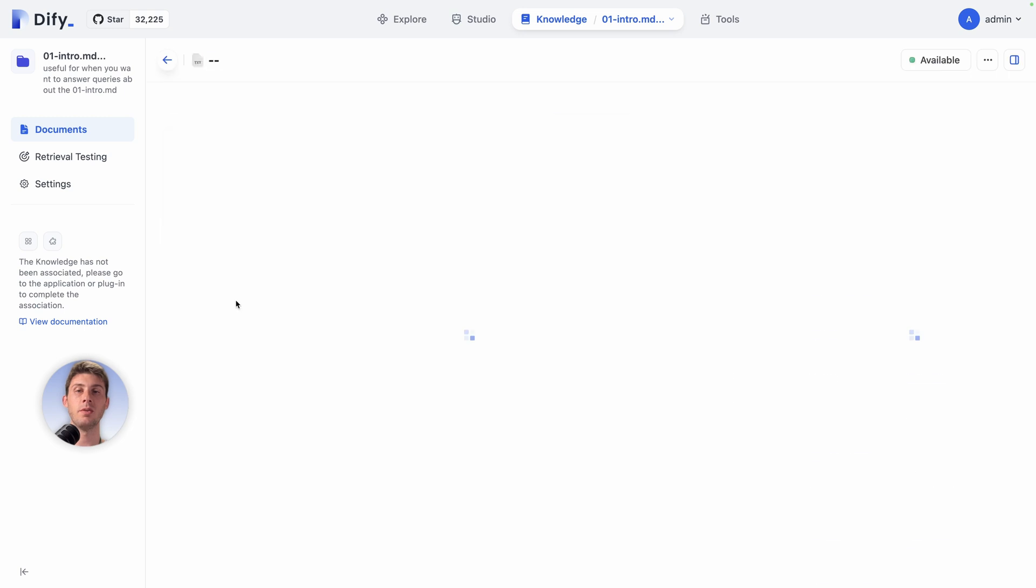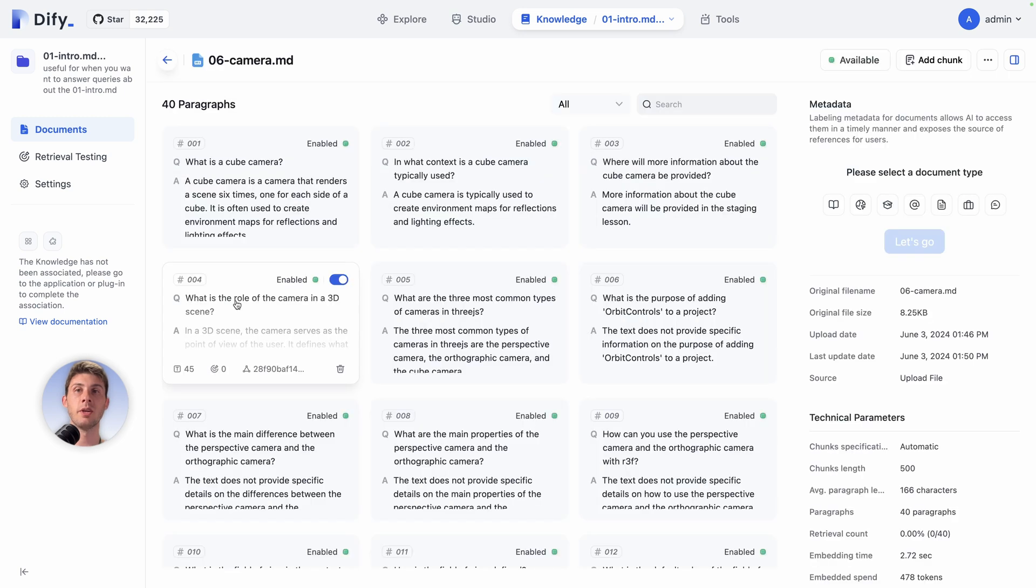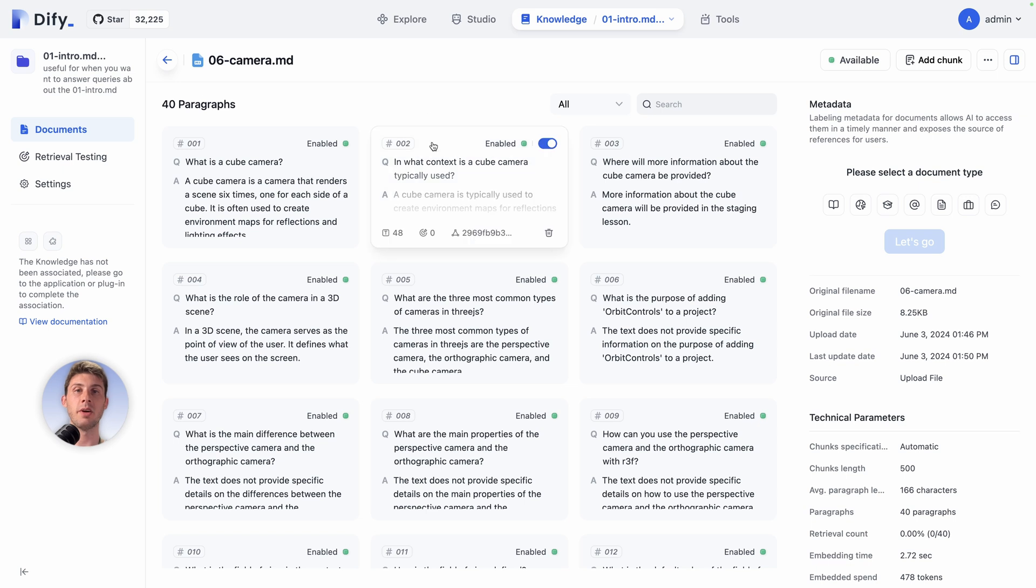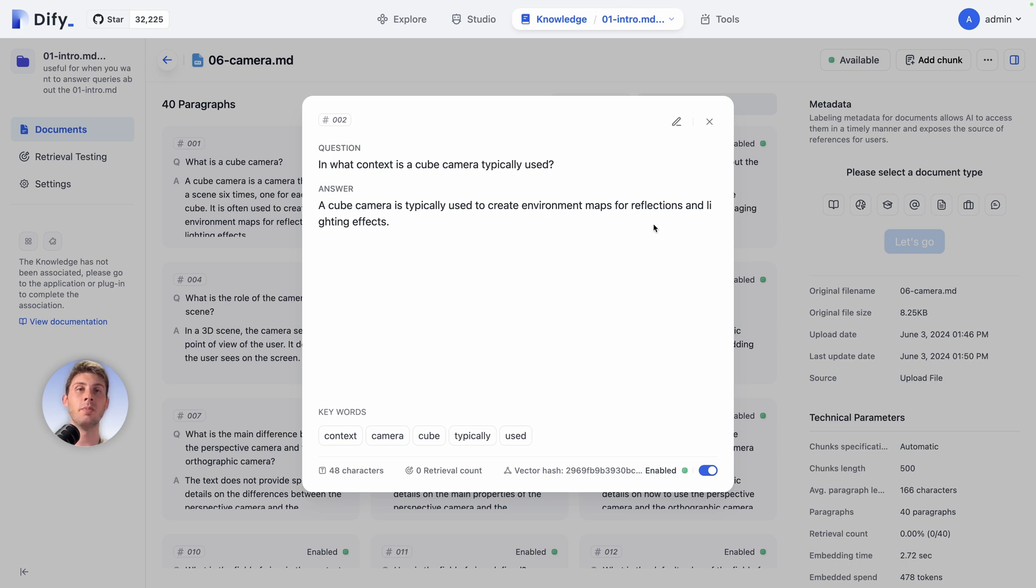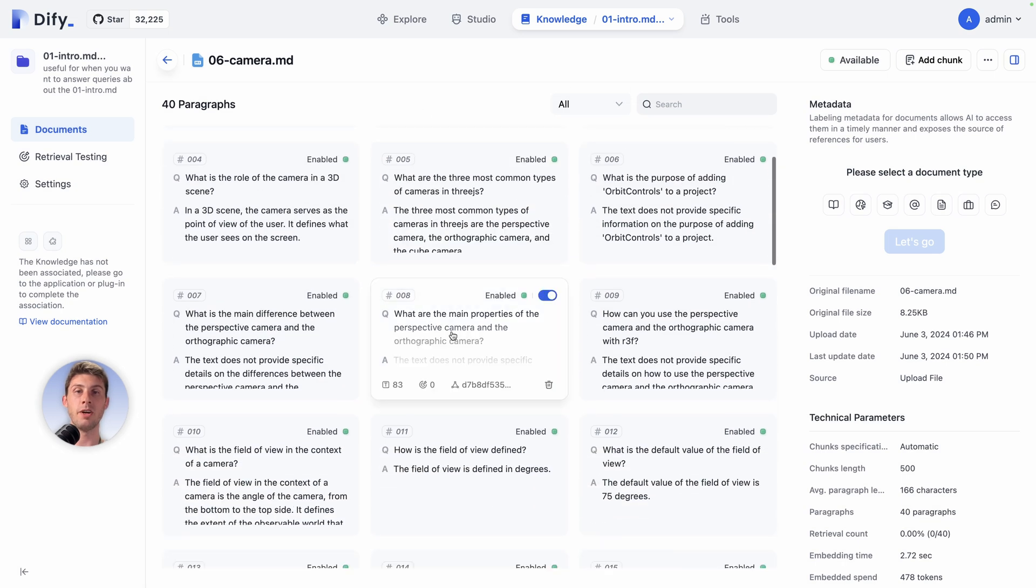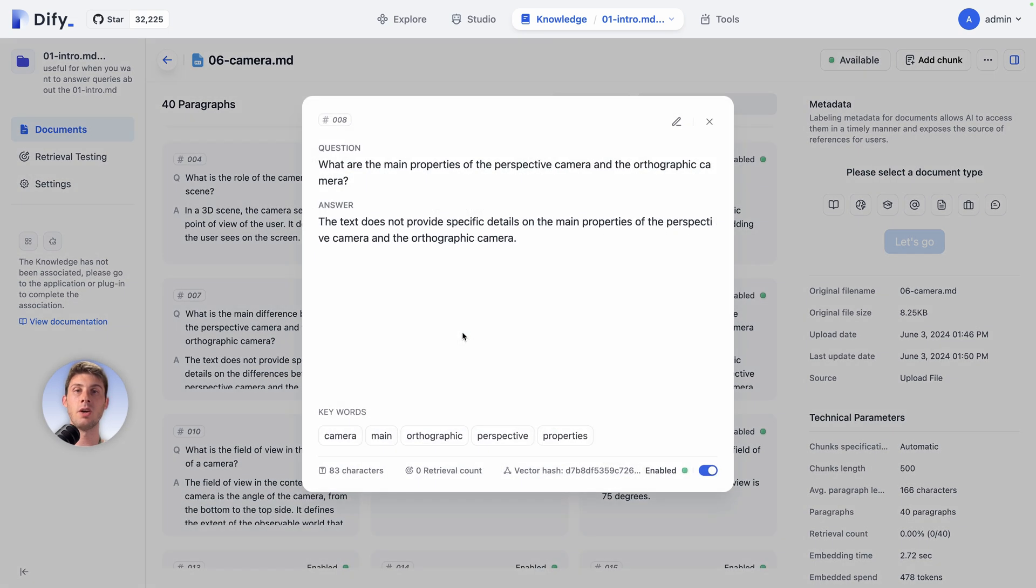You can see from a big file it generated 40 paragraphs. Inside it generated question and answer: In what context is a cube camera typically used? A cube camera is typically used to create environment maps for reflection and lighting effects. It's perfectly done because it's not a sentence or question I wrote, but it grasped the information from the MD file and created this knowledge base. Awesome. You can have it for a lot of content within your files. This is content that you can use inside your different chatbots, and it's content that only you will have.